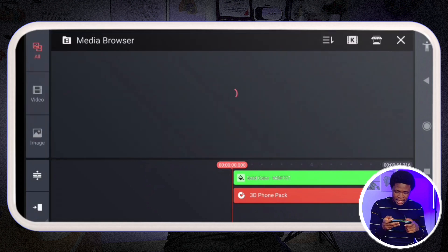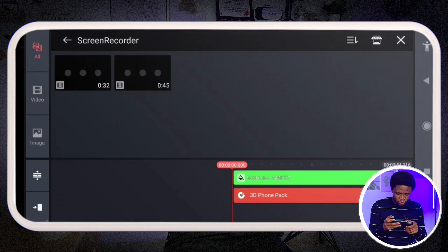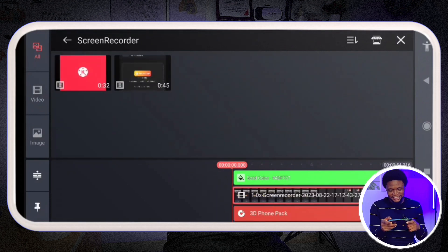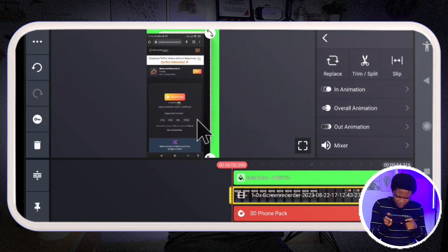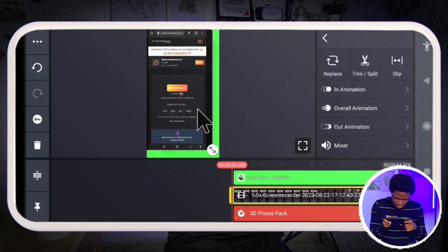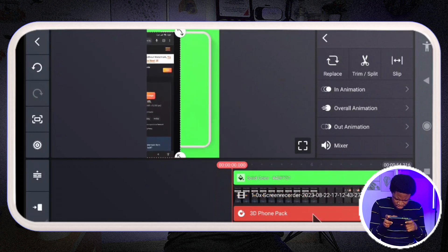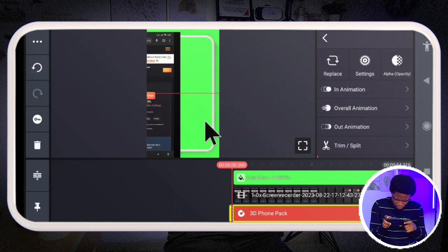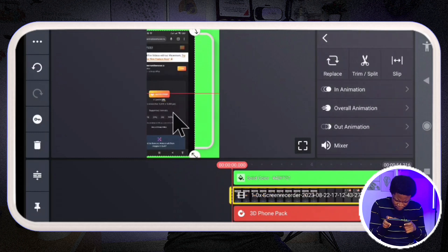I'm going to tap on layer and go to my media, then bring in the screen-recorded video. This is the screen recording of my screen. I'm just going to stretch it to make sure it fits inside the phone frame. The phone frame is still not quite as wide as I want, so I'll adjust it. Now I'm going to put the screen recording inside the phone frame.